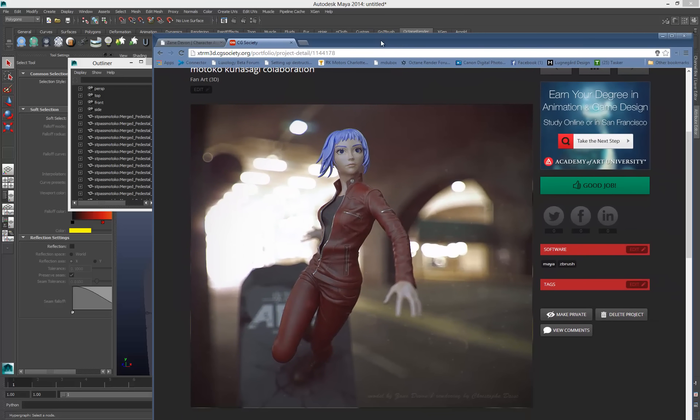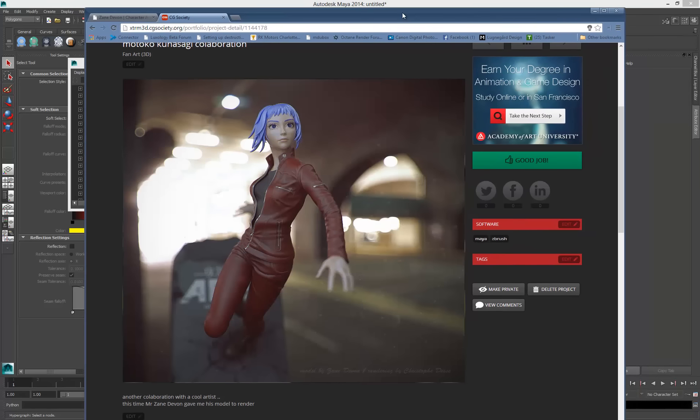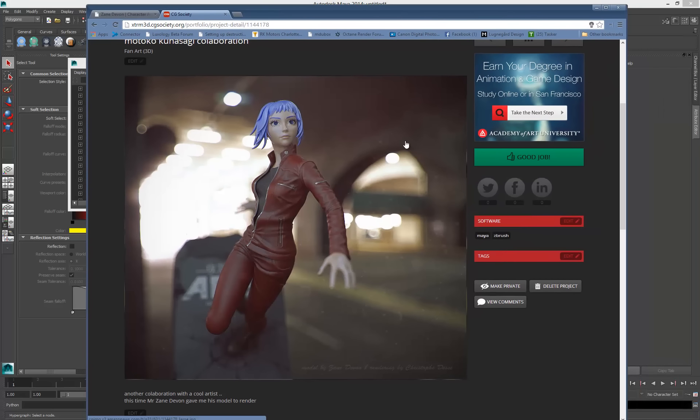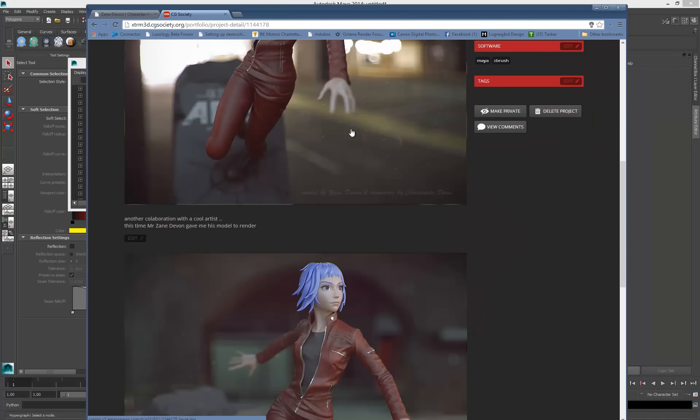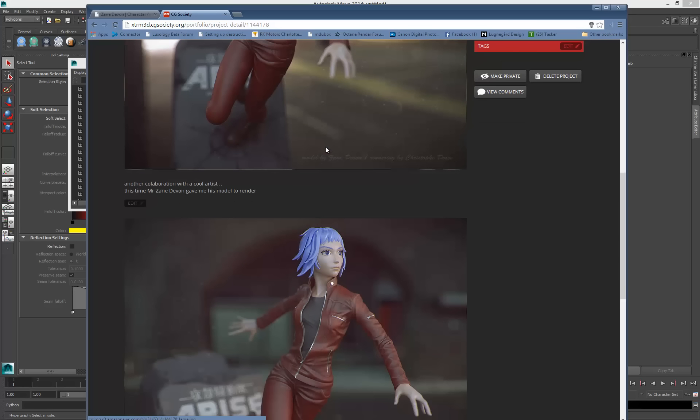I just finished rendering a model done by Sam Devon, a model he sent me last week. I offered to do a render pass on it just for the fun of it.